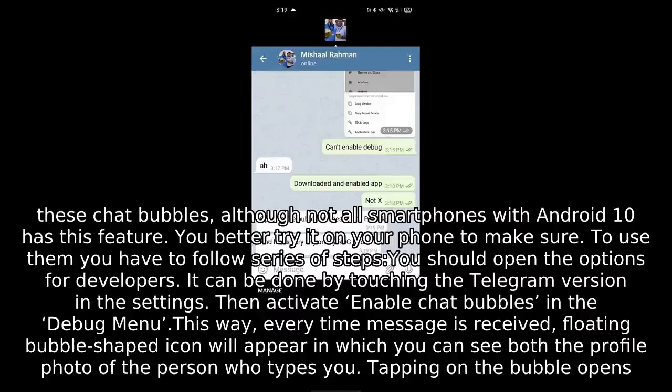To use them, you have to follow a series of steps. You should open the options for developers. It can be done by touching the Telegram version in the settings. Then activate 'Enable chat bubbles' in the debug menu. This way, every time a message is received, a floating bubble-shaped icon will appear, showing the profile photo of the person who messaged you.